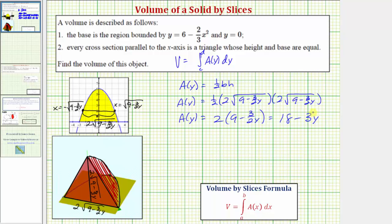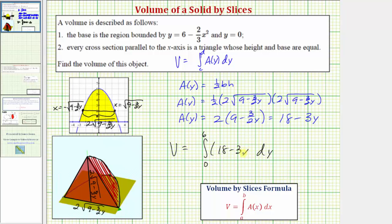So that's the hard part of the question. Now we can set up the integral to determine the volume. The volume of the solid equals the integral with respect to y. We integrate along the y-axis from zero to the y-intercept of the parabola, which is six. So the volume equals the integral from zero to six of A of y, which is eighteen minus three-halves y, dy.